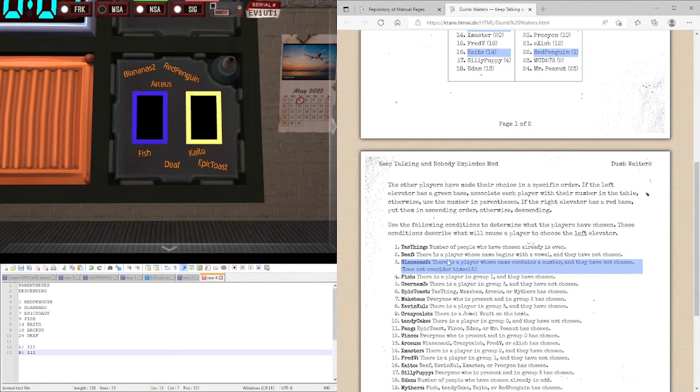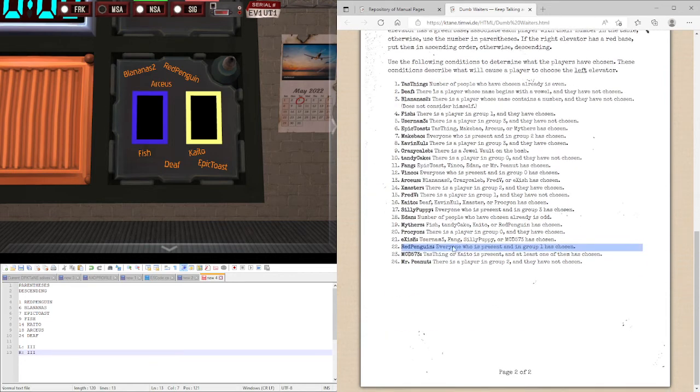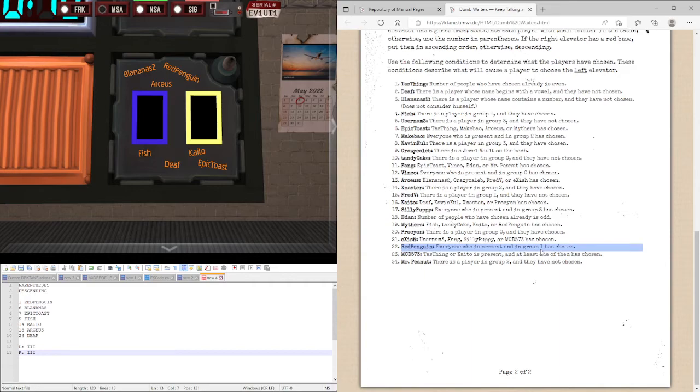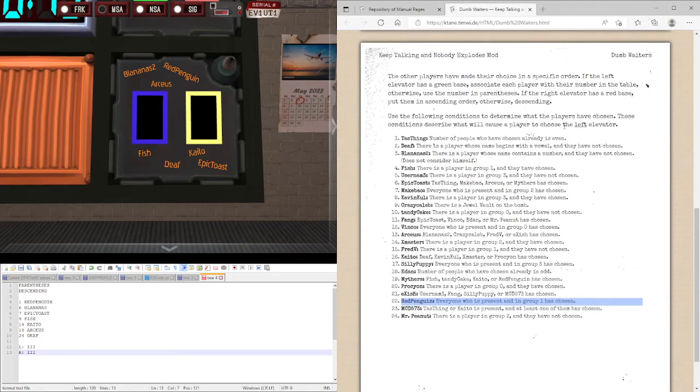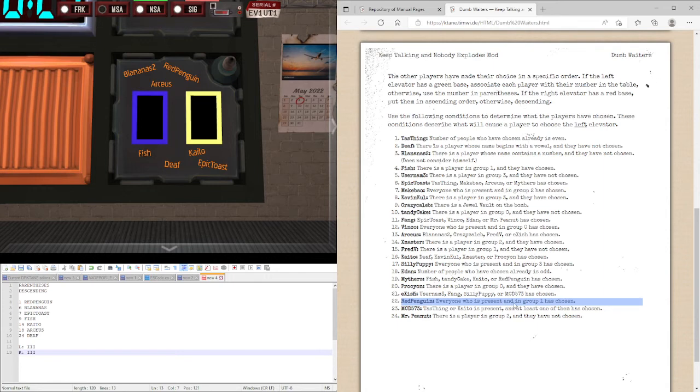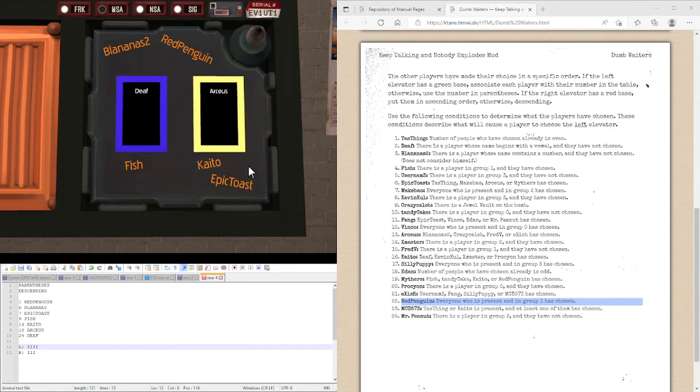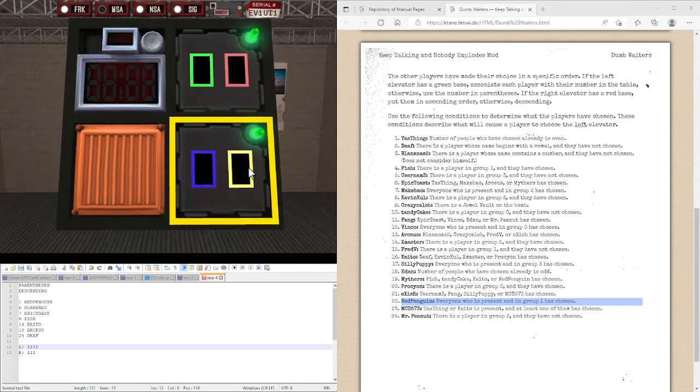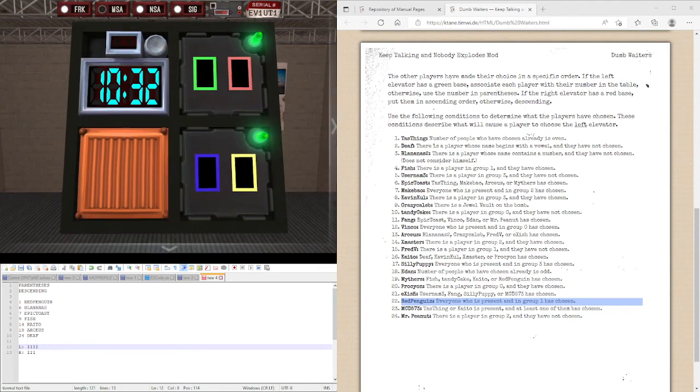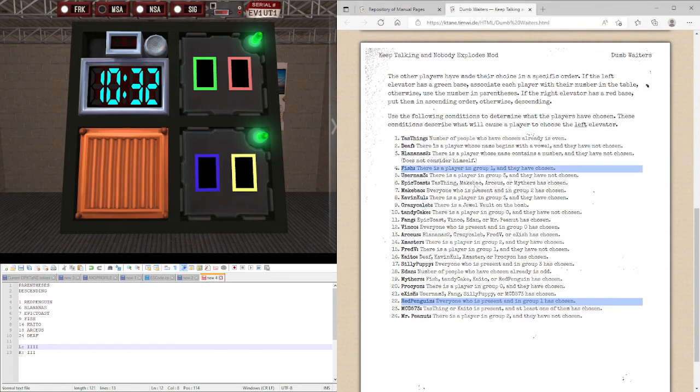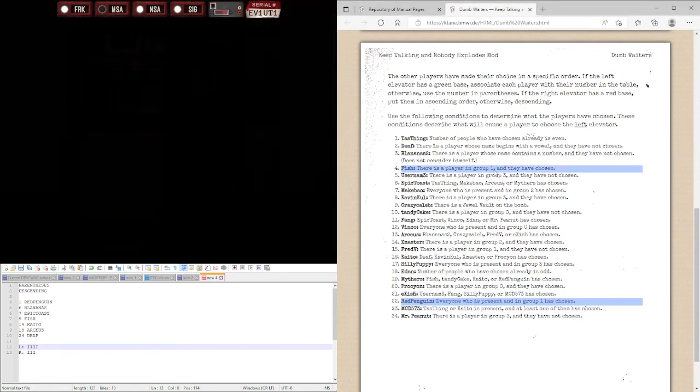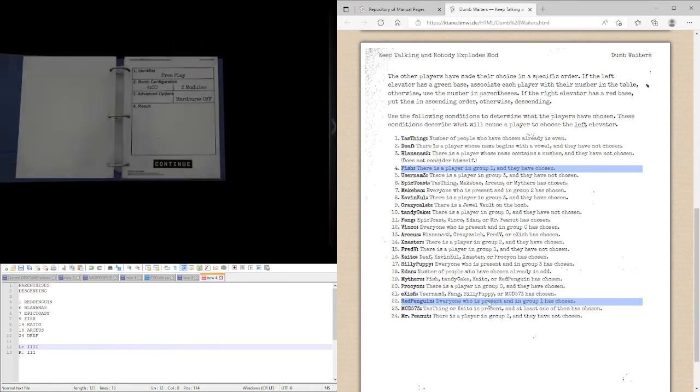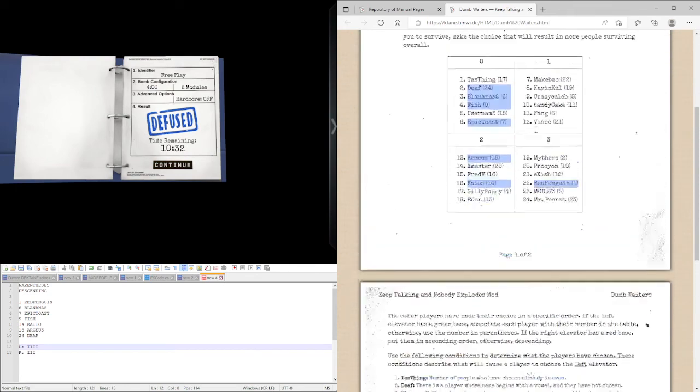And finally, we have Red Penguin. Everyone who's present and in group 1 has chosen. There's no one present in group 1. So I'm pretty sure that that means that this one is true. If there's no one in said group.